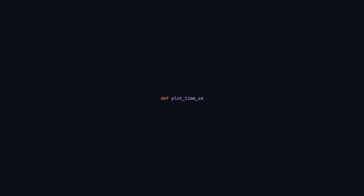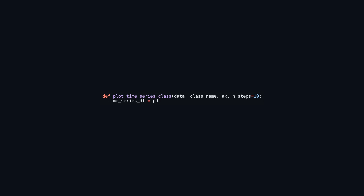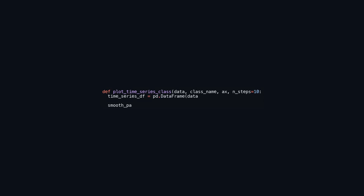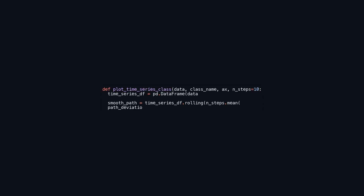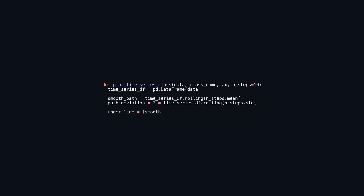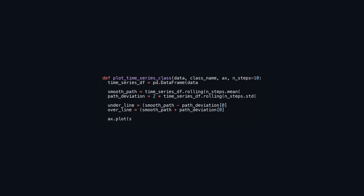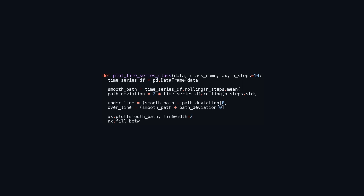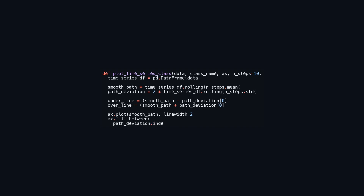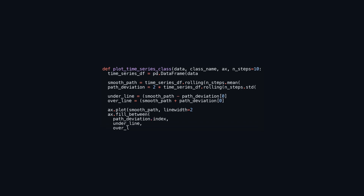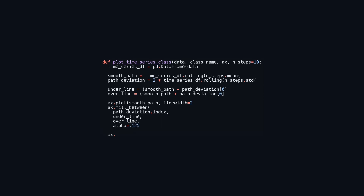This function generates a time series plot for a specified dataset, illustrating its average and variation over a defined number of steps. It accepts the data, a title for the plot, a matplotlib axis object, and an optional parameter indicating the number of steps for the rolling calculation. The function converts the input data into a pandas DataFrame, calculates a rolling mean and standard deviation to smooth the data and assess its variance, and computes upper and lower bounds. Finally, it plots the rolling mean and fills the area between the upper and lower bounds with a light color to highlight the range of variation.